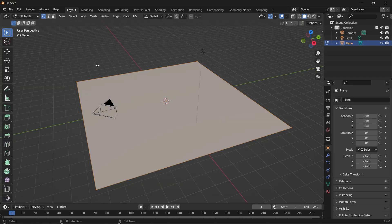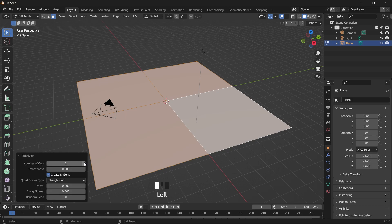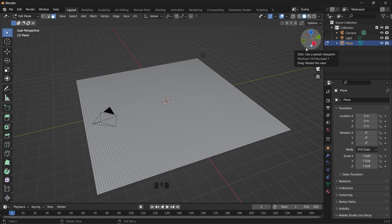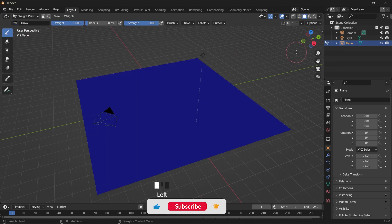Then you want to tap into edit mode. In edit mode you want to click on it and subdivide. The higher the number of subdivisions, the better the quality of the weight painted texture, and then we can go to the weight paint.